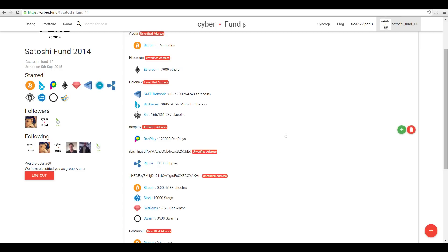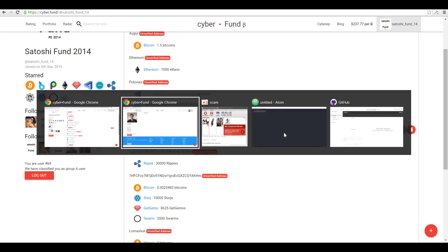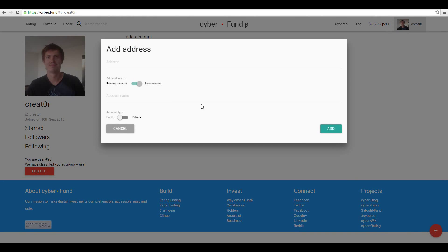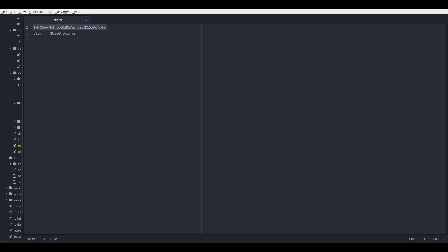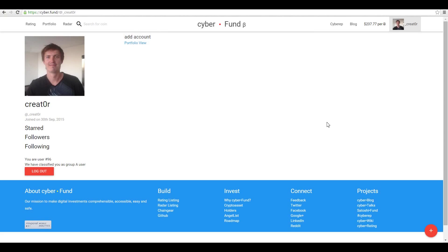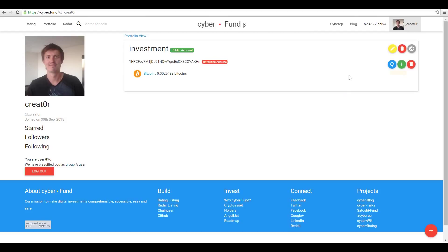Go to my account and I will show you how to create a portfolio. Let's create an account and add a new address to it. Click the action button, account name is Investment. We need the address. Let's take mine. I have 10,000 stores there.